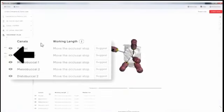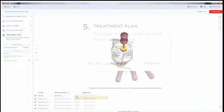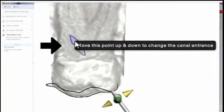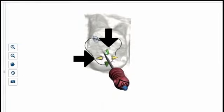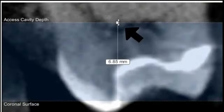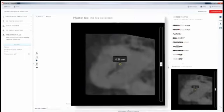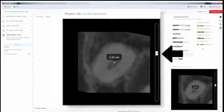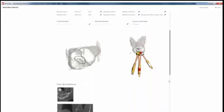The next step is estimating working length, which can be done by clicking the suggest box. You can also move the stopper and move the file to a more straight-line axis to get the working length accordingly. Canal entrances can be changed, and you can also know the access cavity depth for easier penetration of instruments. You can choose the master file from a library as per size, know the actual canal diameter and the apical width, and generate a report with the corresponding master apical file, saveable as PDF.